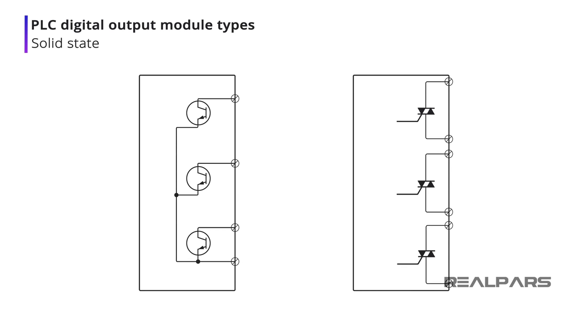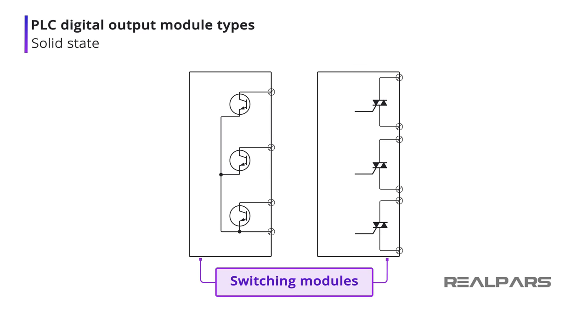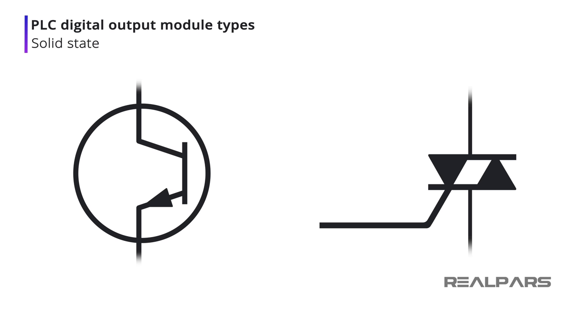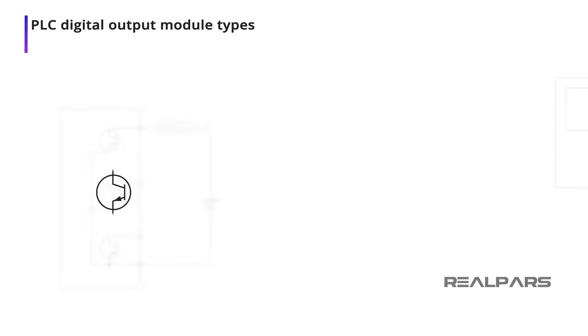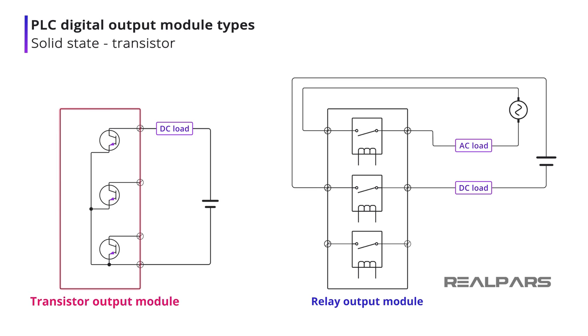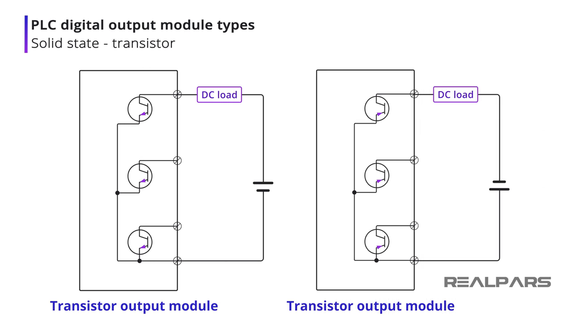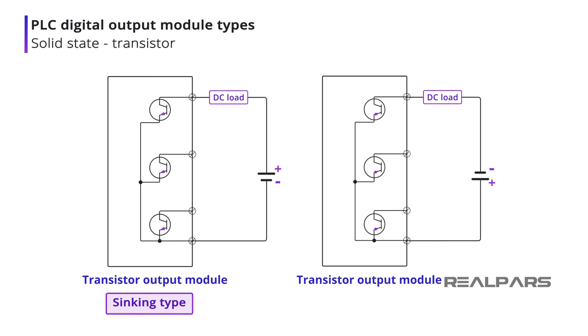Solid-state output modules are often referred to as switching modules. Output devices are turned on or off by using solid-state devices such as a bipolar junction transistor or BJT or a TRIAC. The transistor output module is voltage dependent and can only operate DC loads, unlike a relay output module that is happy to operate AC or DC loads. It's important that the load power supply is connected with the correct polarity, as the module can be either sinking type or sourcing type.